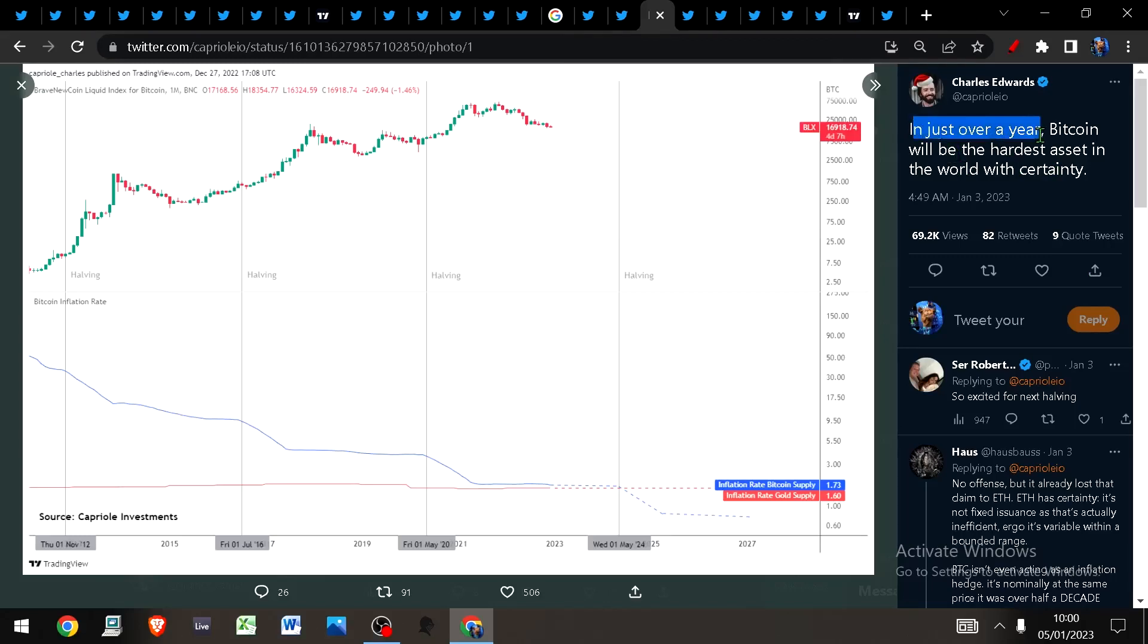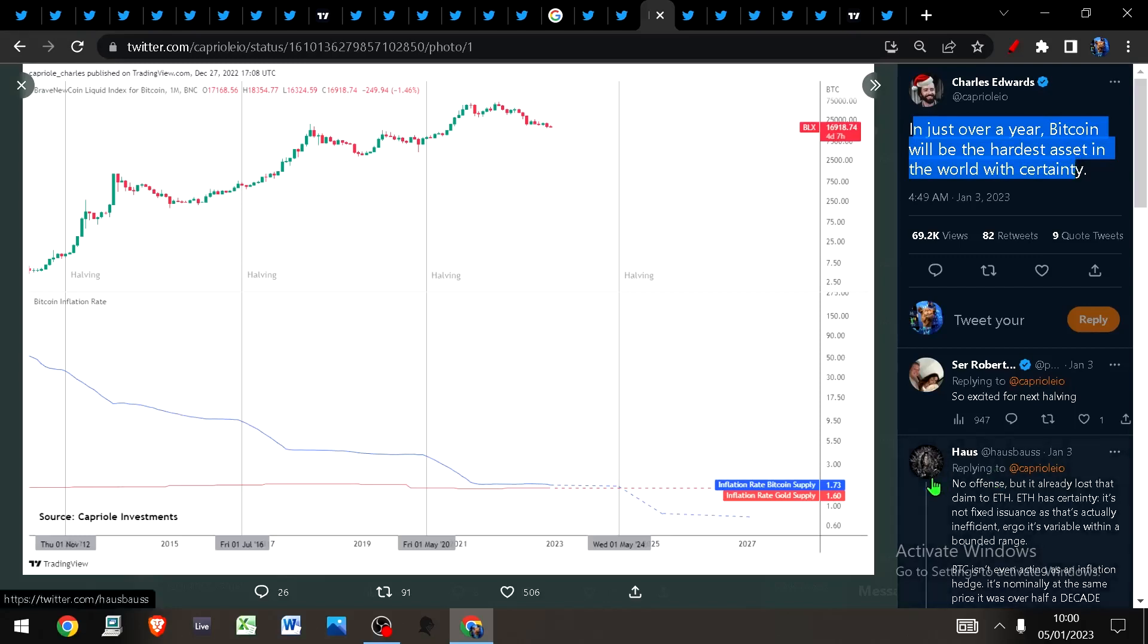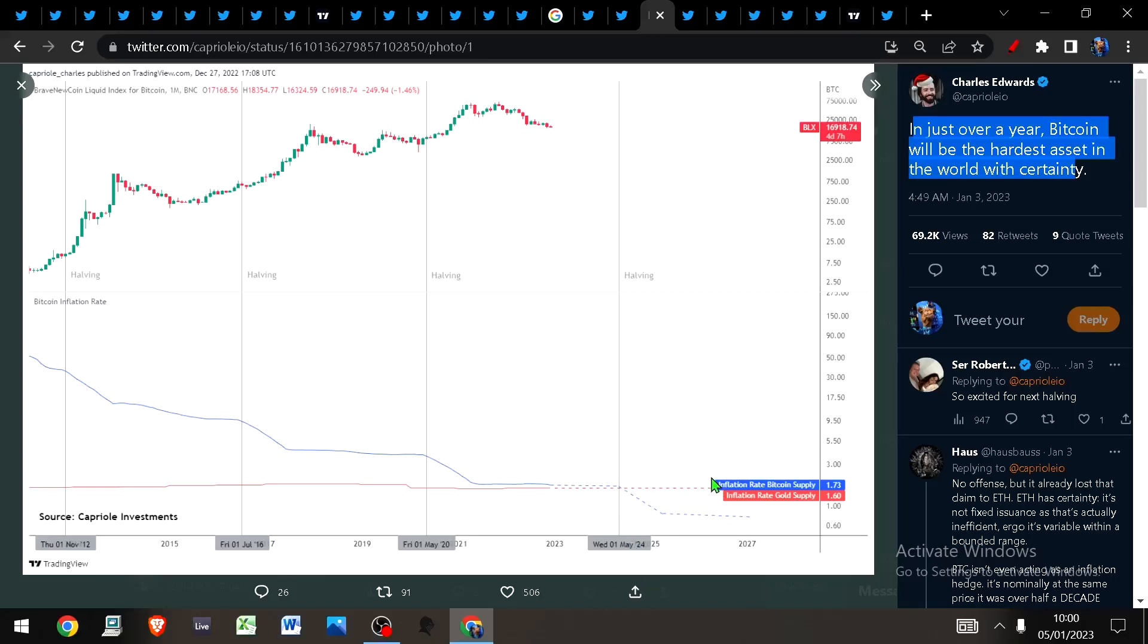Bitcoin is much bigger than most people realize. Sticking with this theme of just how amazing Bitcoin is, did you know in just over a year Bitcoin will be the hardest asset in the world with certainty? We are less than 470 days away from Bitcoin's inflation rate being halved. Bitcoin will undergo the halving somewhere between March and May of 2024.